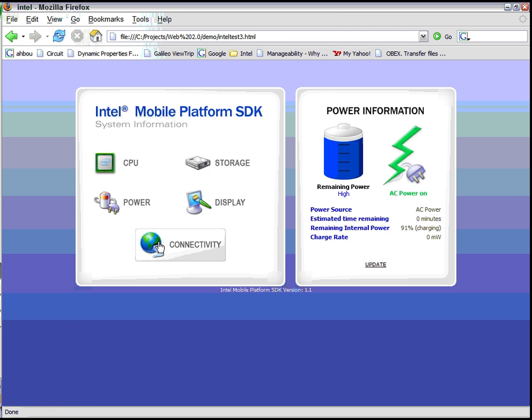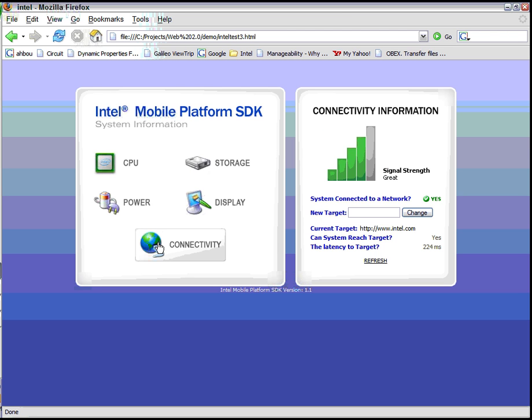The other context I want to show you is connectivity. Connectivity allows you to get signal strength. Here, the signal strength for my Wi-Fi is great. But most importantly, it allows you to detect whether the machine is connected to a network, and whether it's Wi-Fi, Ethernet, WiMAX, GPRS, CDMA, or Bluetooth, we can tell you whether you're connected. You don't have to be concerned about which type of network device.